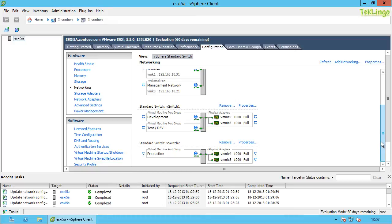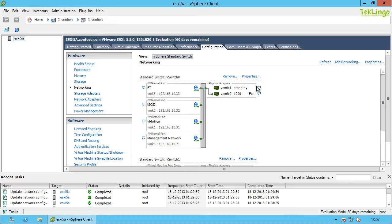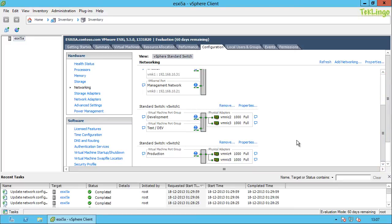What if you only have two network adapters? In that case you can put everything — your VM kernel port groups and your virtual machine port groups — into one switch, and use VLAN IDs to segregate your network types. If you have more than two network adapters, you can create additional virtual switches and design your virtual network environment based on your requirements.